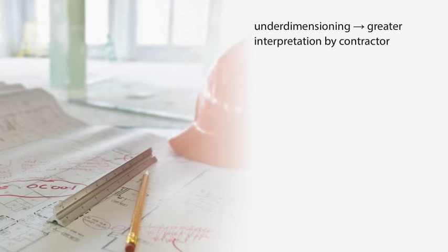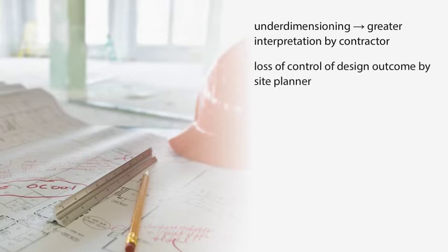Under-dimensioning can result in greater interpretation by the contractor and loss of control of the design outcome by the site planner.